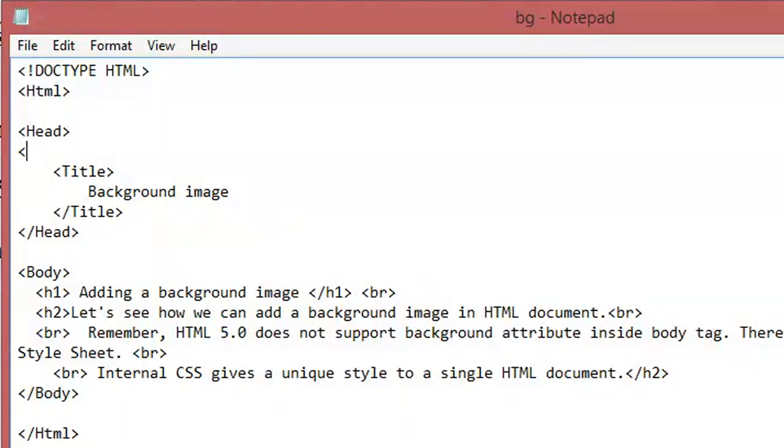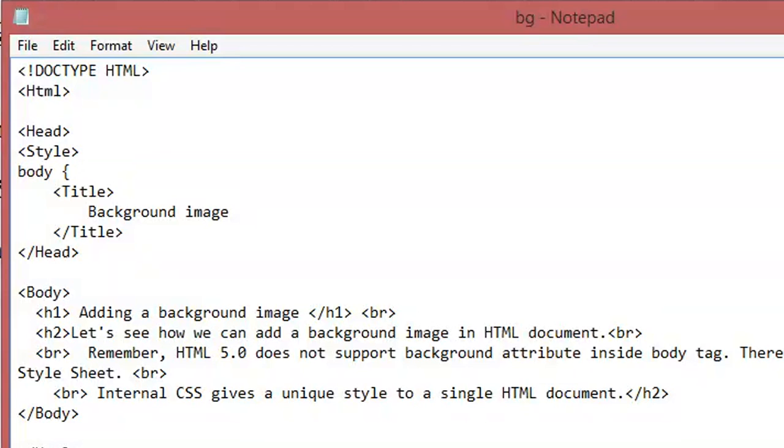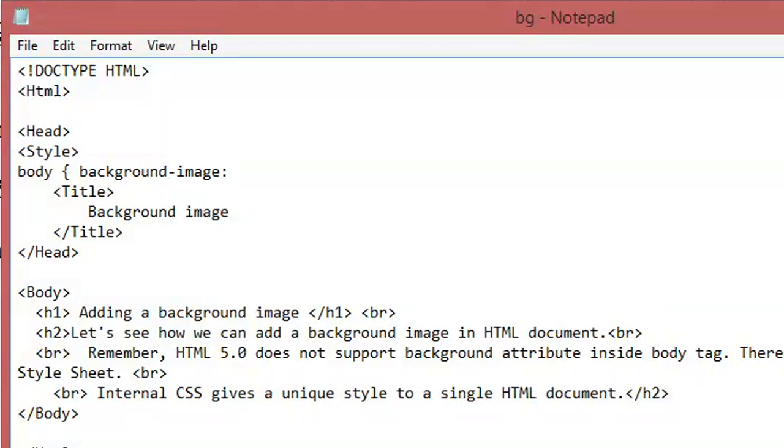the style tag. And inside the style tag, I put the body and then the opening curly bracket. And now here I have to type the other attributes, so the attribute is background-image and colon url.